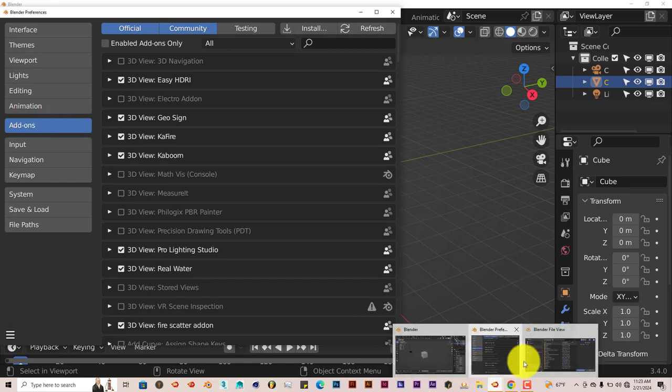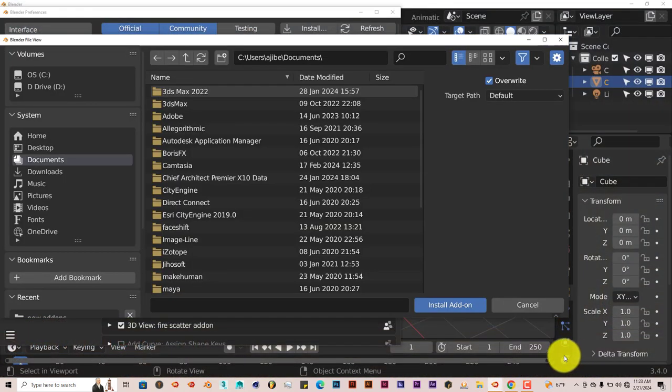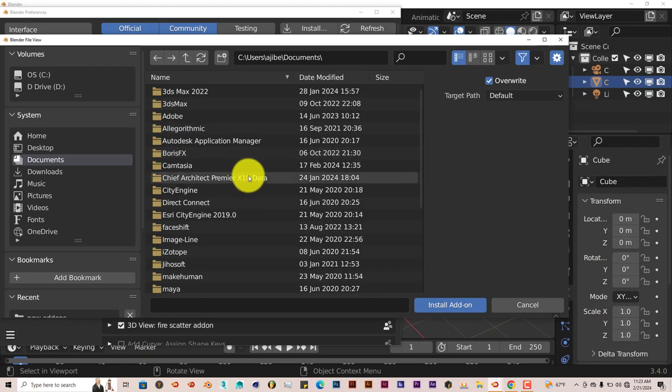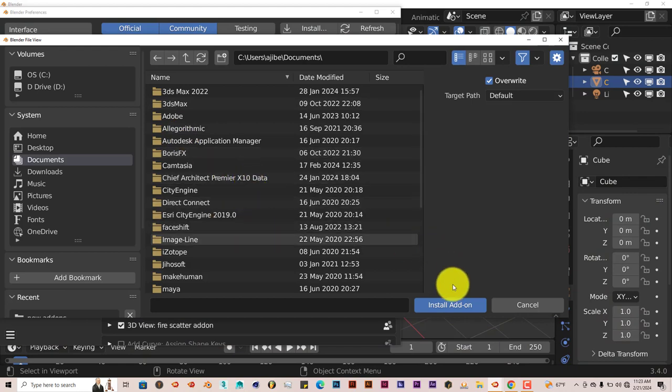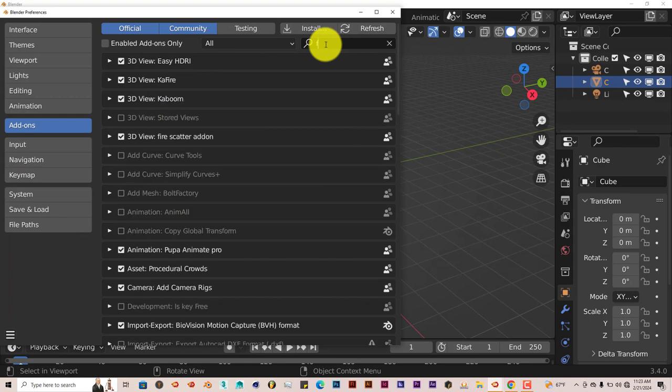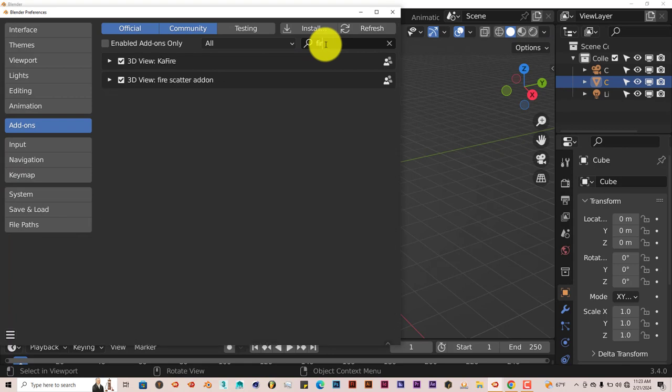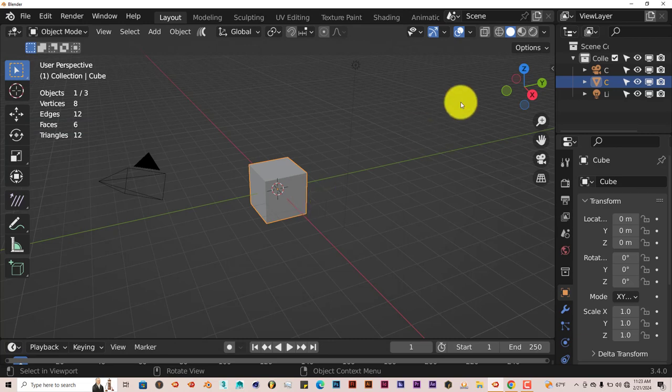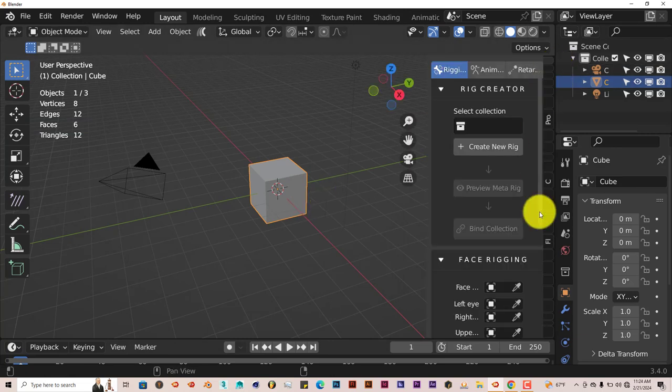Then you're going to navigate to where you've downloaded it onto your system, click on that, click on Install Add-on, and once it's installed into Blender, just put a check in the box and it's activated. It's just a really simple, straightforward add-on.